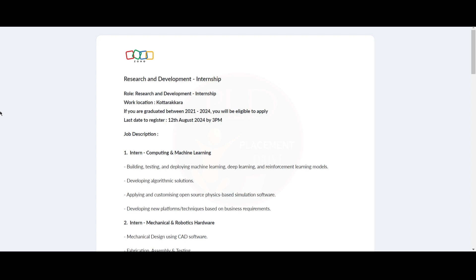It is Research and Development Internship and the work location is Kottakara. If you have graduated between 2021 to 2024, you will be eligible to apply. The last day to register is 12th of August 2024 by 3 p.m.